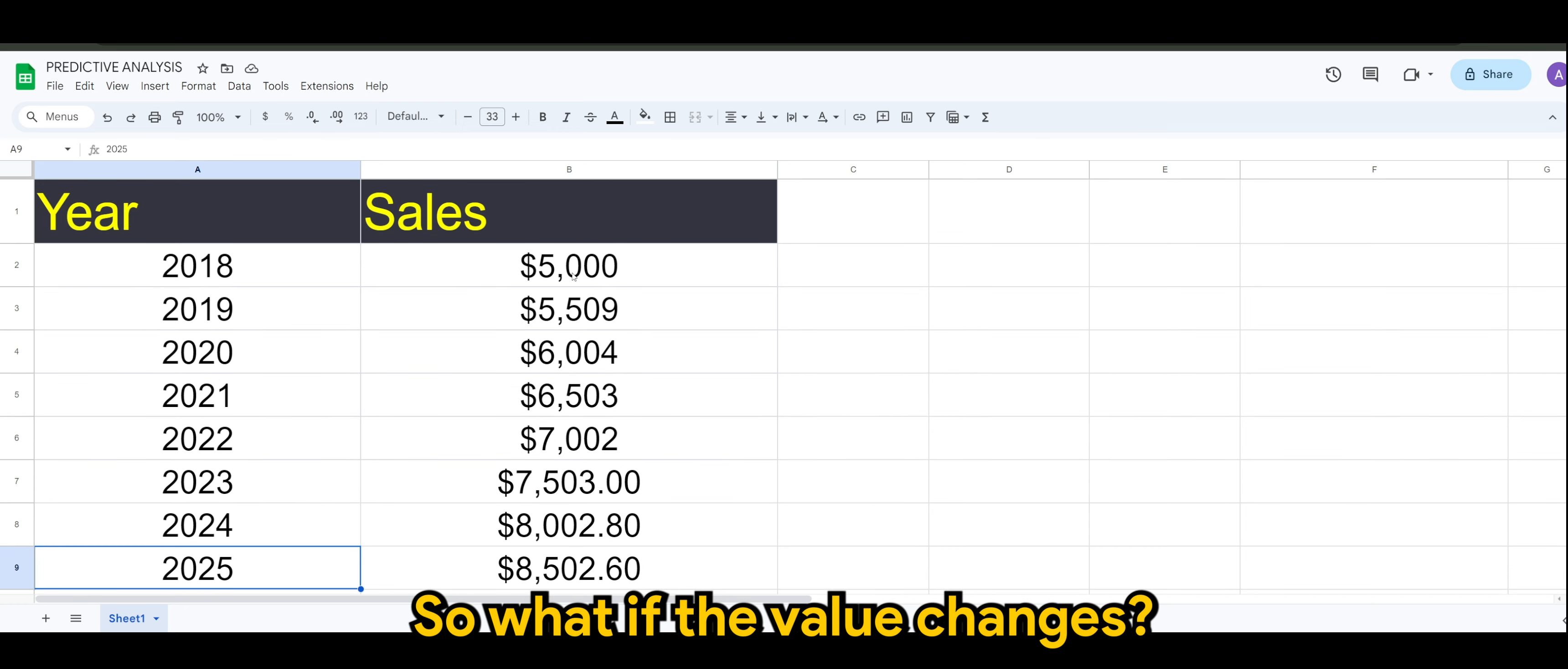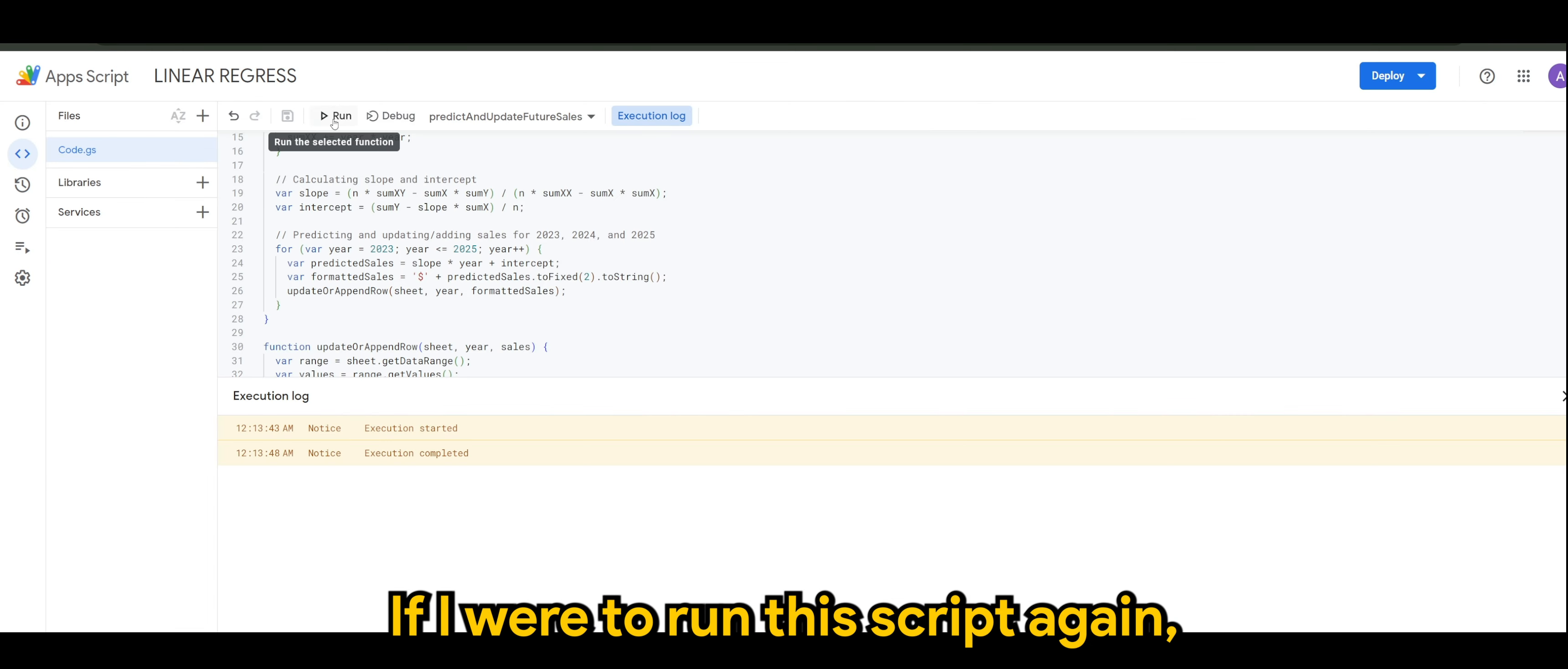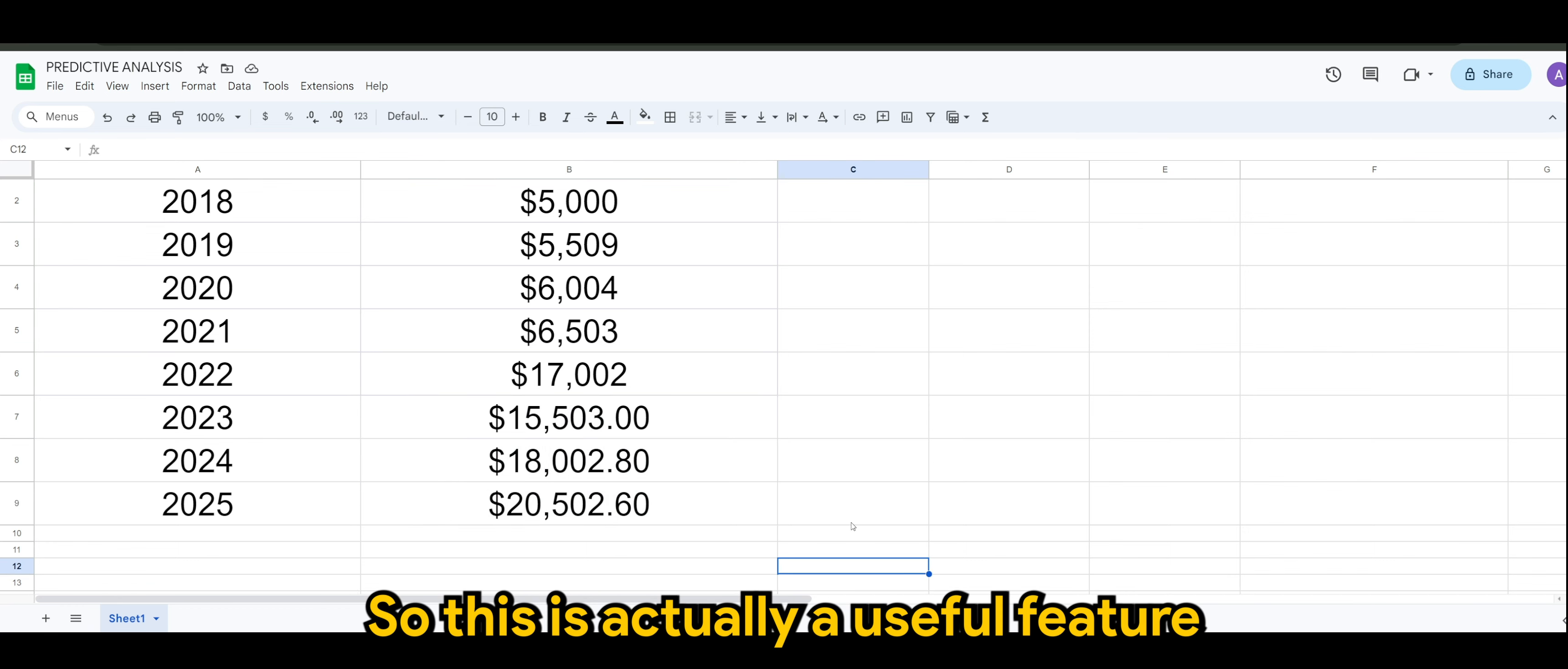So what if the value changes? Let's say I have an update in 2022, where suddenly the sales increased to $17,000. If I were to run this script again, it will replace the predicted years that I've selected or I've set, which is up to 2025.